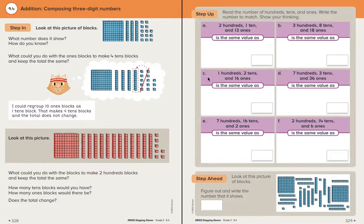Let's look over here at the step up. The directions say: read the number of hundreds, tens, and ones. Write the number to match. Show your thinking.